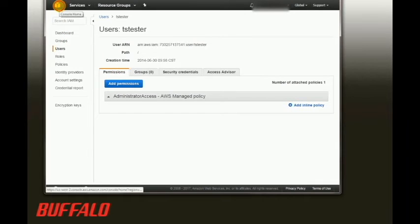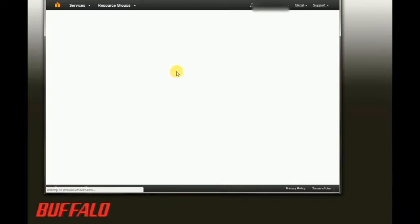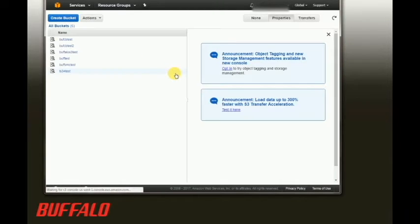Next we'll look at our buckets in the S3 dashboard and determine which bucket we want to use. The thing to keep in mind here is that if you create a brand new bucket, you'll have to wait about 24 hours before that bucket will actually be visible to the TeraStation.